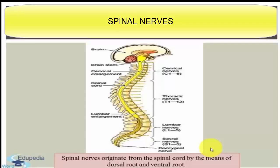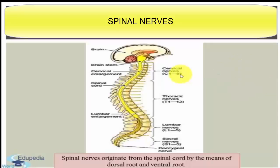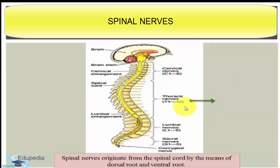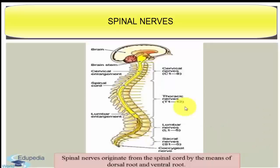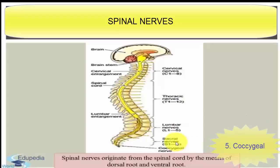A human body has 31 pairs of spinal nerves, classified into five groups. First is cervical, present in eight pairs. Next is thoracic, present in 12 pairs. Next is lumbar, present in five pairs. Then sacral, present in five pairs. And the last one is coccygeal, present in one pair.